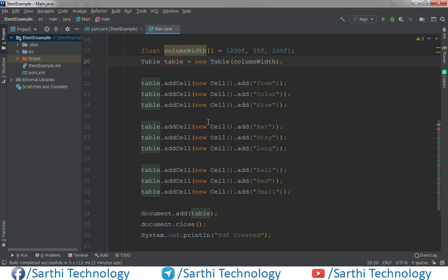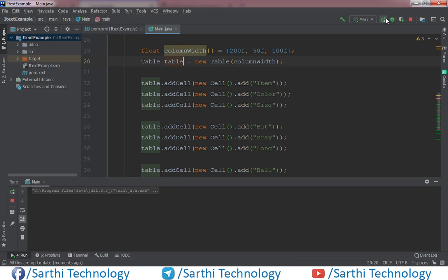So as usual we have this basic table. So first run this. Now open the PDF.